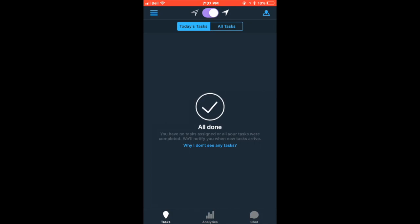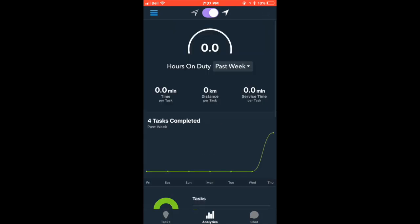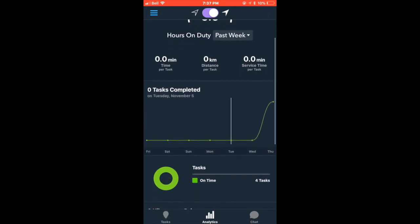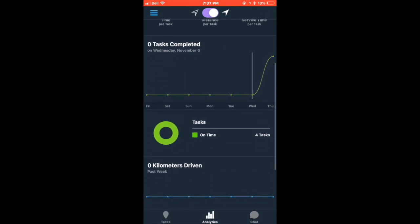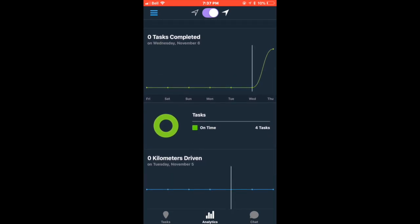Once you have completed all of your tasks, you can go offline. At this point, you can also go into your analytics to view the total kilometers driven within a certain time frame.